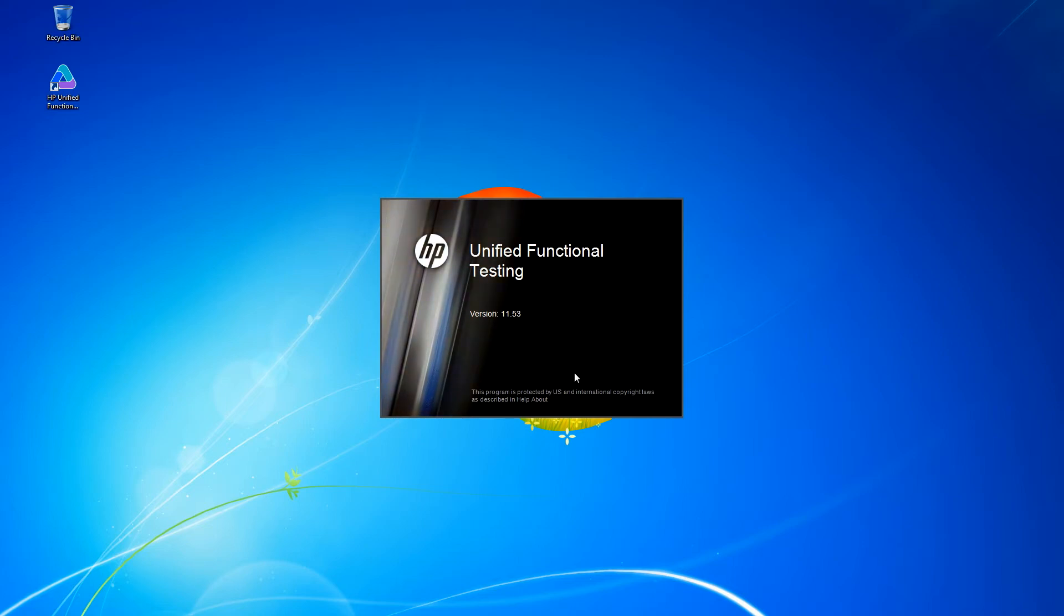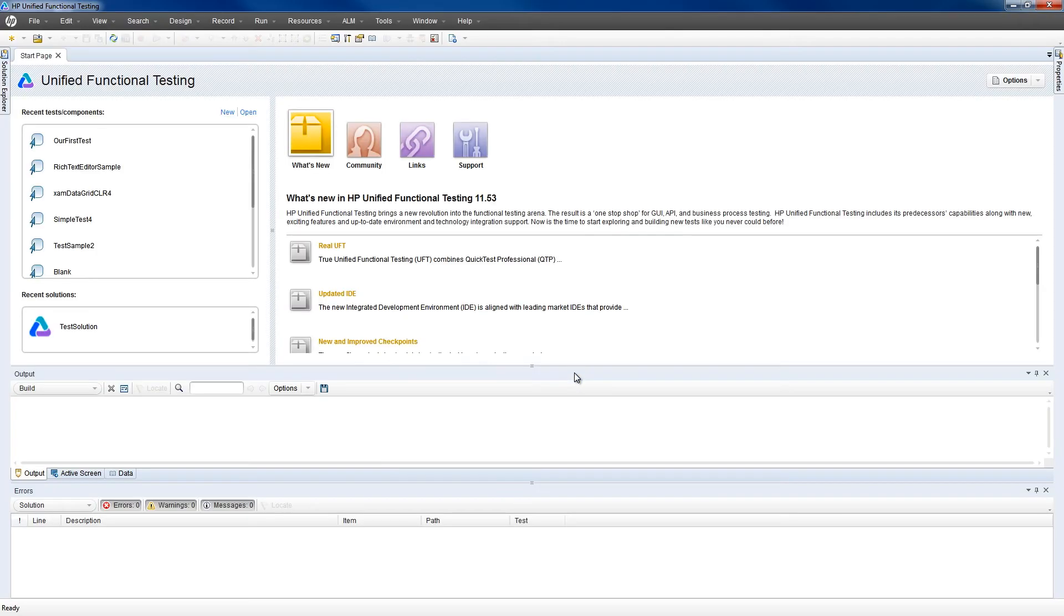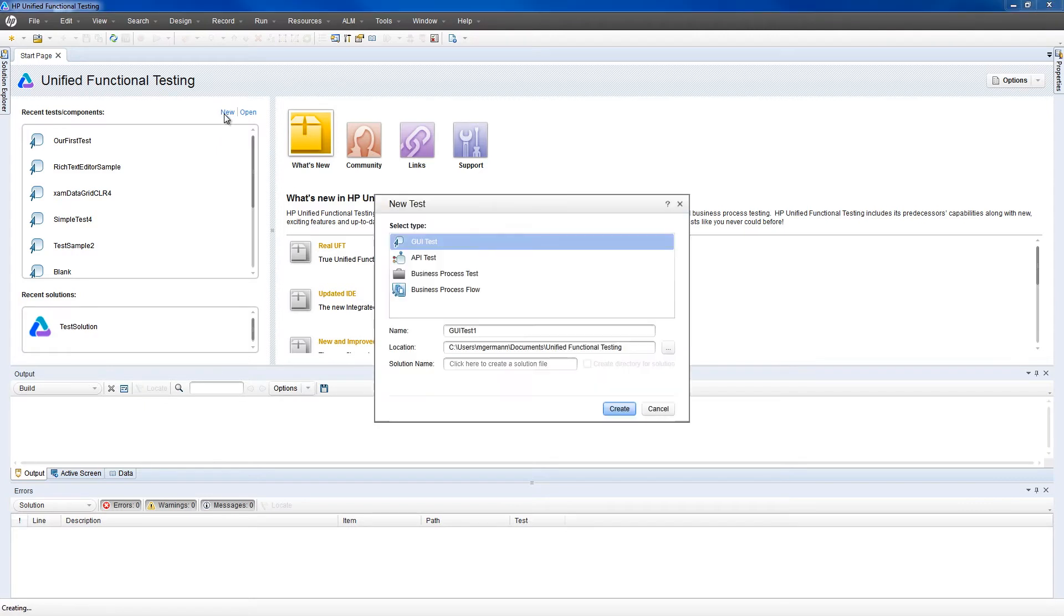Now let's create our first script. We'll start off by clicking New. It'll be a GUI, or Graphic User Interface, application, and we'll give it a name. Let's call it our first WPF test and click Create.